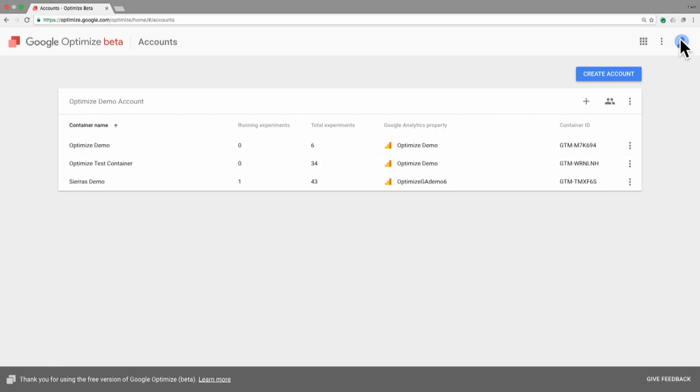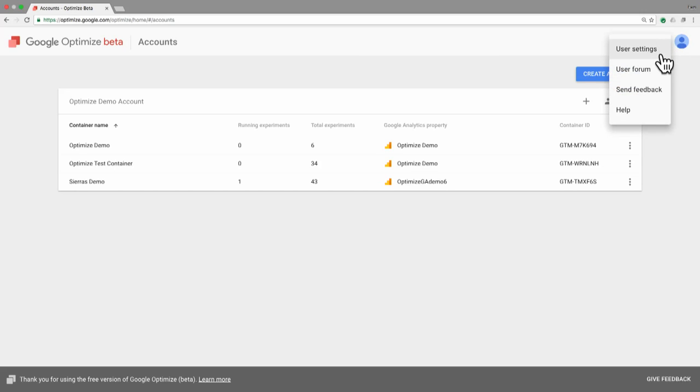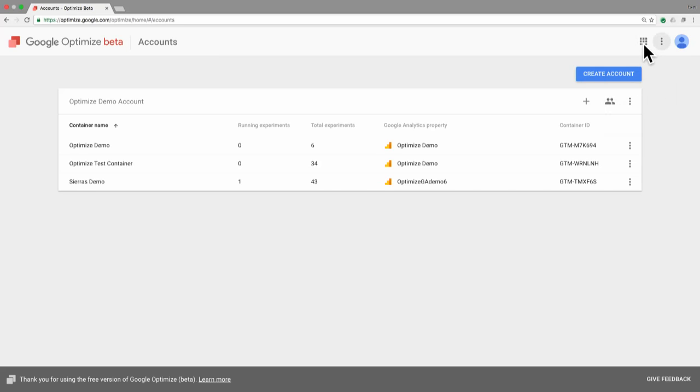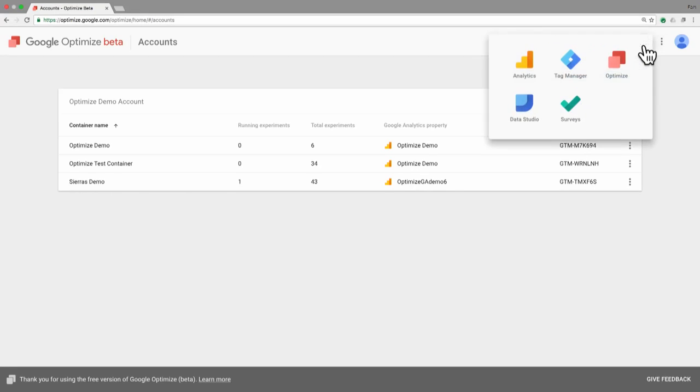Now let's do a quick tour of what's on this particular screen. Up in the top right, of course, you can switch which user you're logged in as. In this menu here, you can take a look at different things like your email settings, go to our user forum, send us feedback, or go to our help center. And then on this icon here, this is where you can access other products related to Optimize, Google Analytics, and the rest of these tools like Google Tag Manager, Data Studio, and Google Surveys.